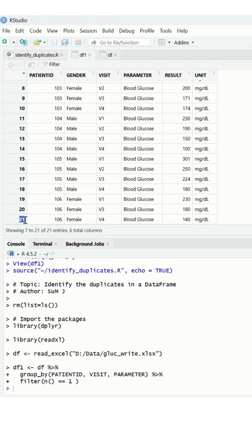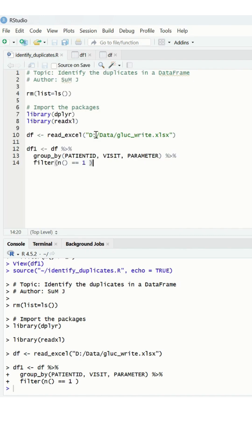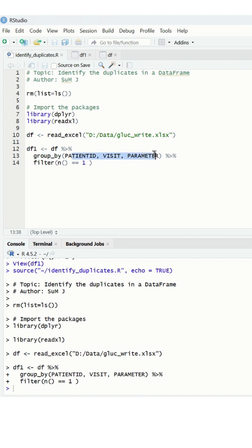So in this way you can use your filter option with the n() method using the group_by function, and this is based on your requirement.